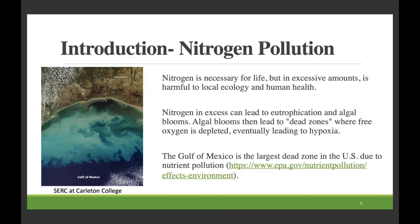Since ArcLit is used to determine nitrogen or nitrate loading, I'll talk a little bit about nitrogen pollution and then about septic systems and the nitrogen cycle. As I'm sure most of you know, nitrogen is a necessary nutrient for life, but in excess it is harmful to human health, local ecology, and the tourism industry. Nitrogen in excess can lead to eutrophication and algal bloom, leading to dead zones where free oxygen is depleted and eventually hypoxia — a complete lack of free oxygen. Currently, the Gulf of Mexico is the largest dead zone in the US due to nutrient pollution, mainly because so many rivers ultimately drain to it.